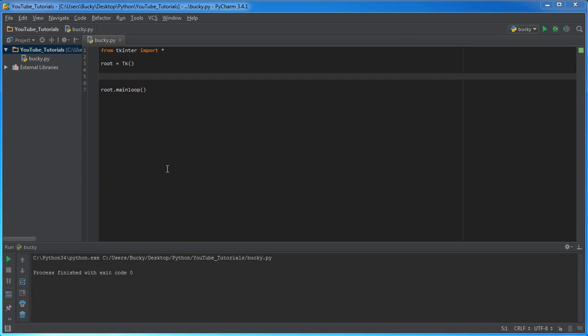Alright guys, so we know how to make a layout in a couple different ways. We know how to organize our widgets around the screen. Now let's get to the good stuff. Let's learn how to make that GUI or the widgets actually interact with our computer program.